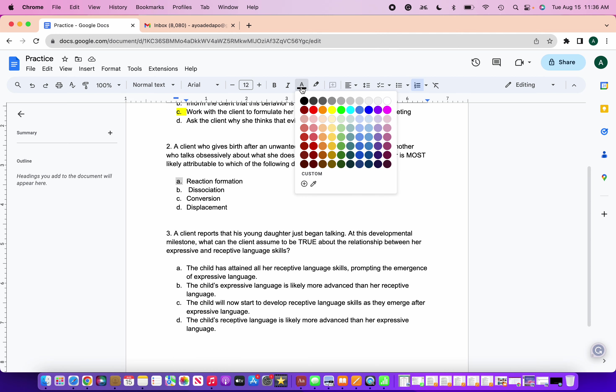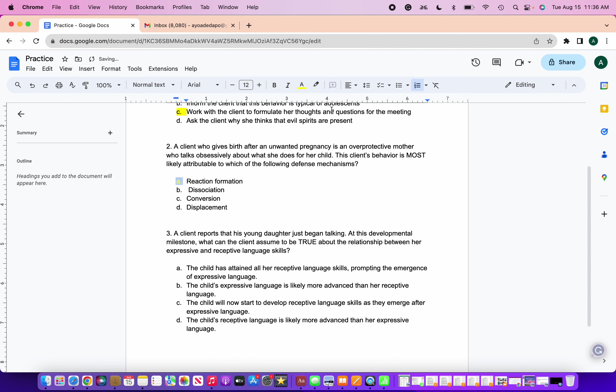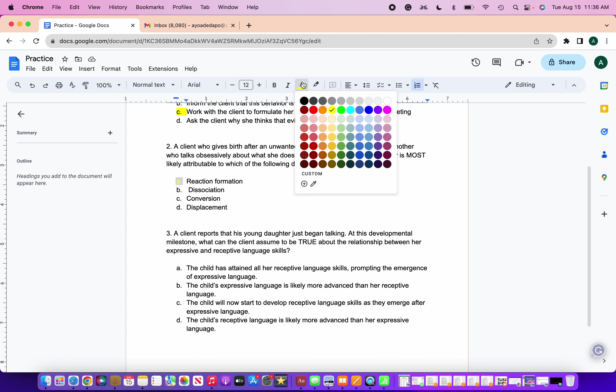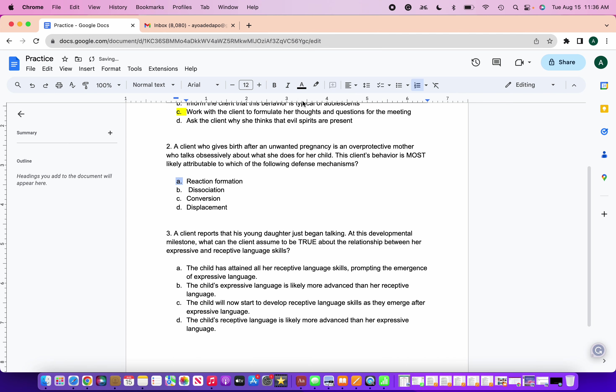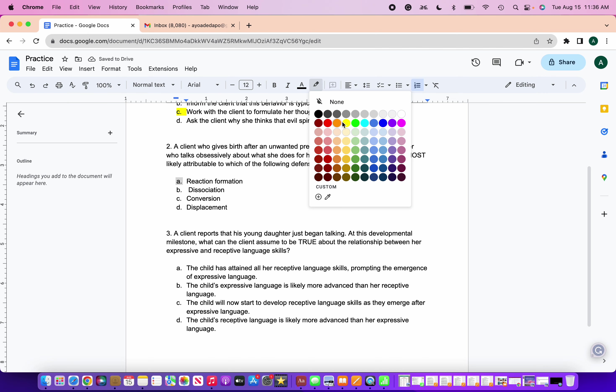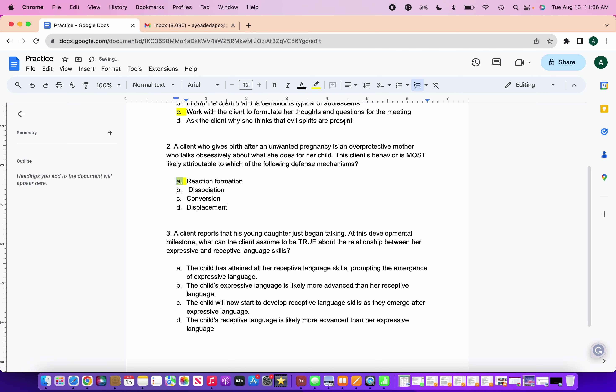So the correct answer here is A, reaction formation. Reaction formation is a defense mechanism in which a person behaves in a manner that is opposite of their true feelings or desires. It involves expressing exaggerated, overcompensating behaviors to cover up the unconscious thoughts or feelings that are considered socially unacceptable or anxiety or emotionally provoking.